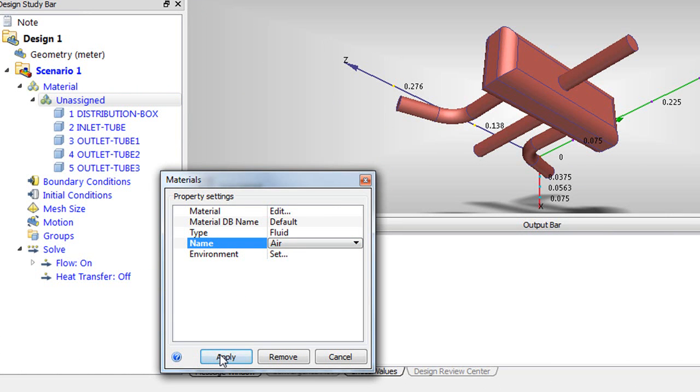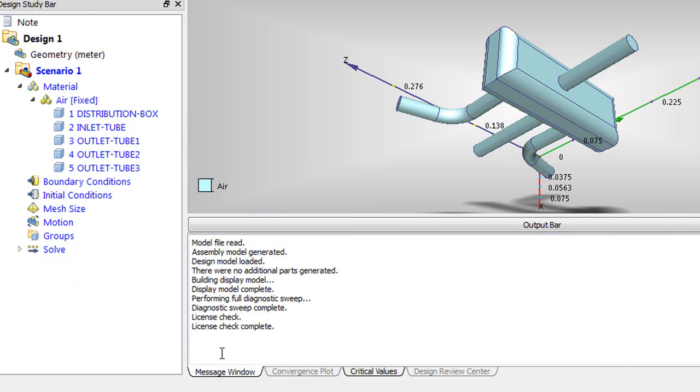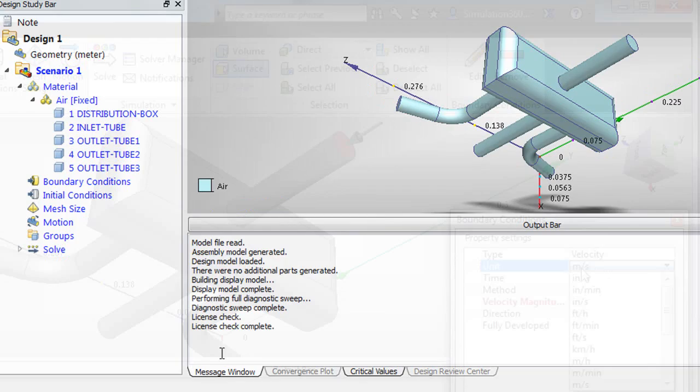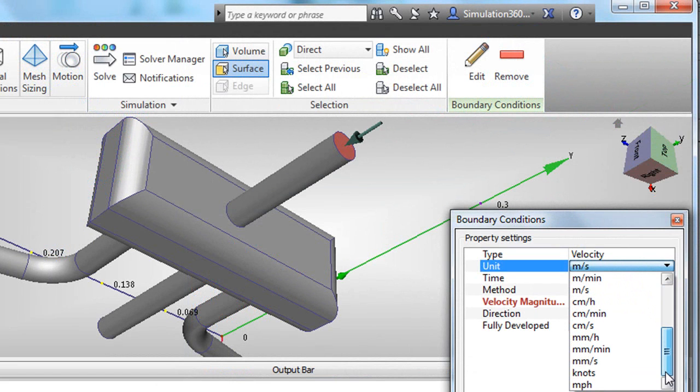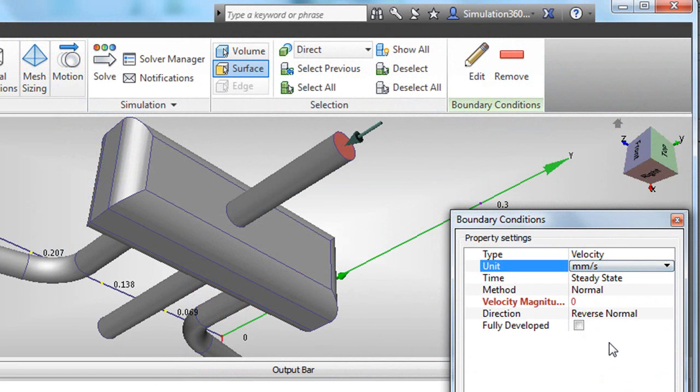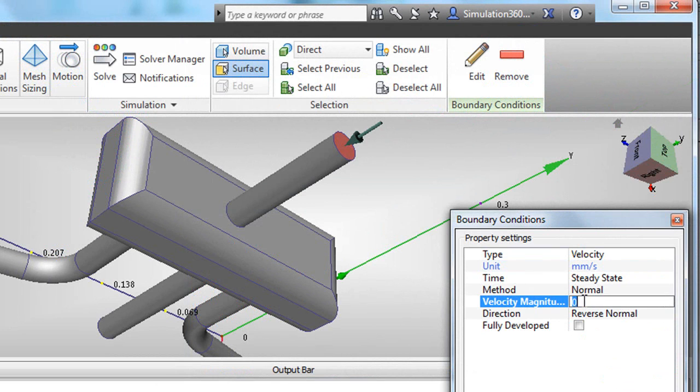Traditionally, you'd define the overall volume as air, so I just did that. Then you define the velocity with which the fluid will come in from the inlet. Next, you define the pressure at the outlet points.